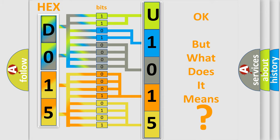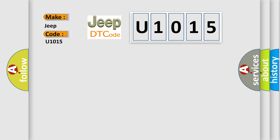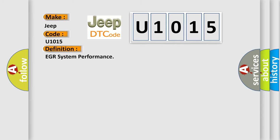So, what does the diagnostic trouble code U1015 interpret specifically for Jeep car manufacturers? The basic definition is EGR system performance. And now this is a short description of this DTC code.